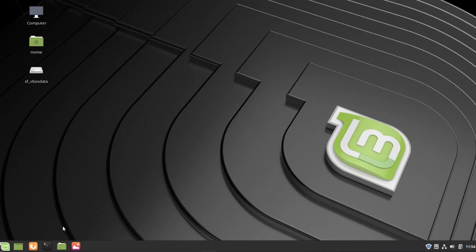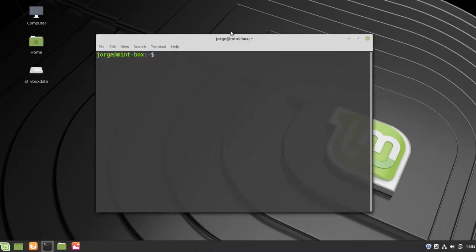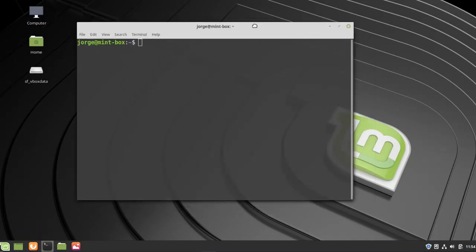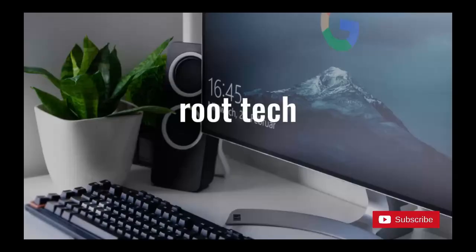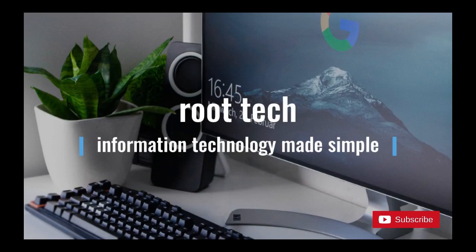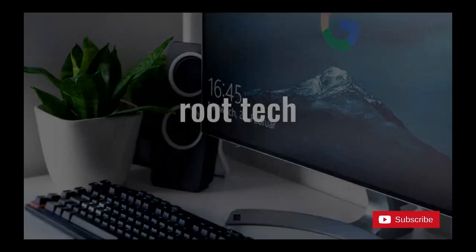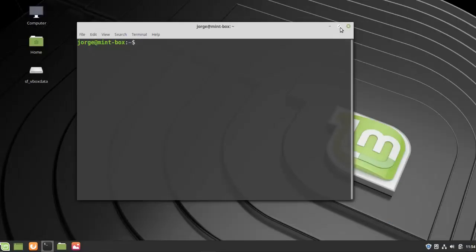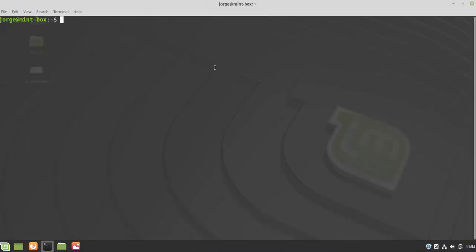So as soon as I got that error, I dropped down into the terminal and I did groups to show all the groups that my user belongs to, and as you can see the sudo group is not here, so that's why I was getting that error.